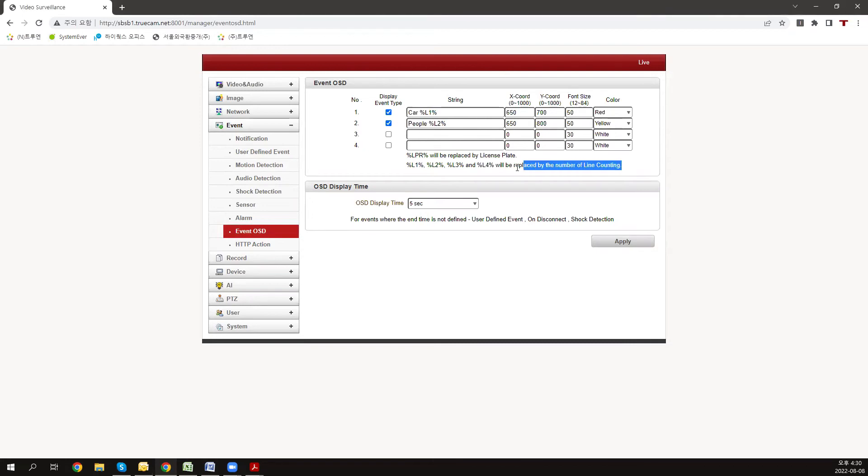After setting up the configurations, press apply to get the similar results from the result video shown in the beginning of this video.